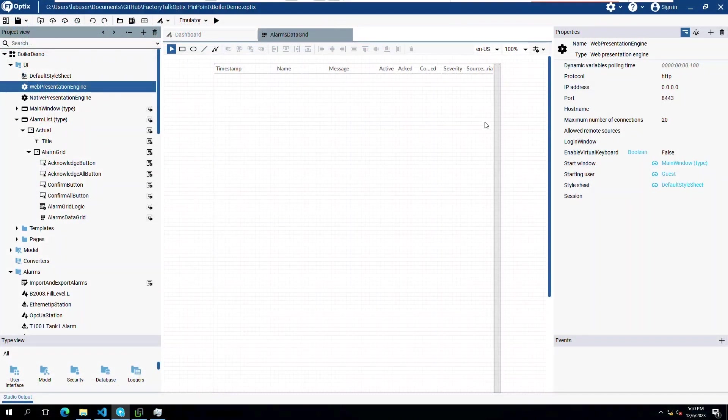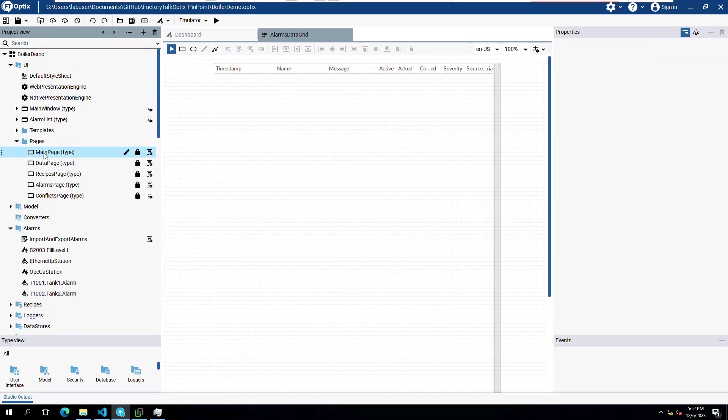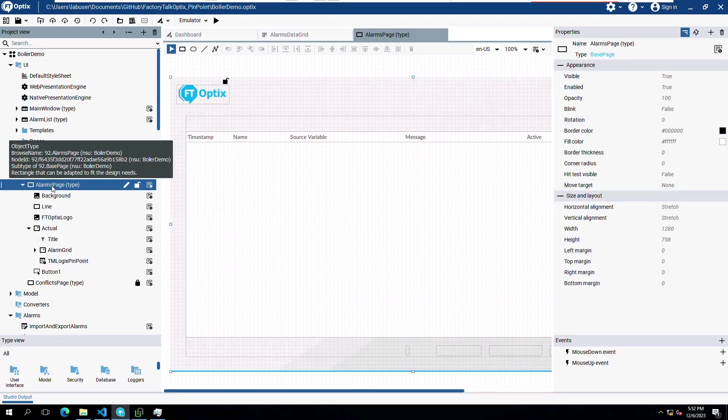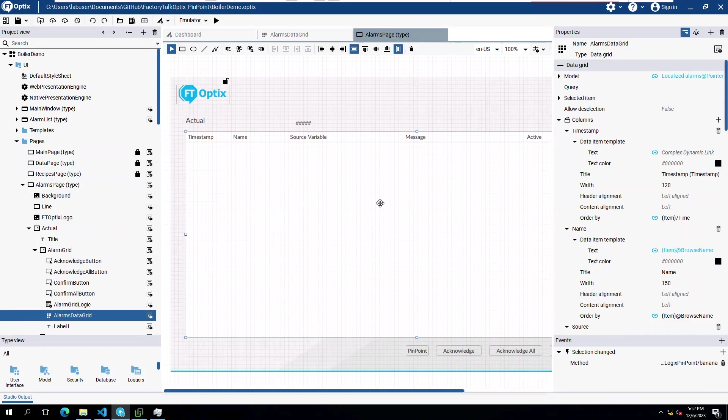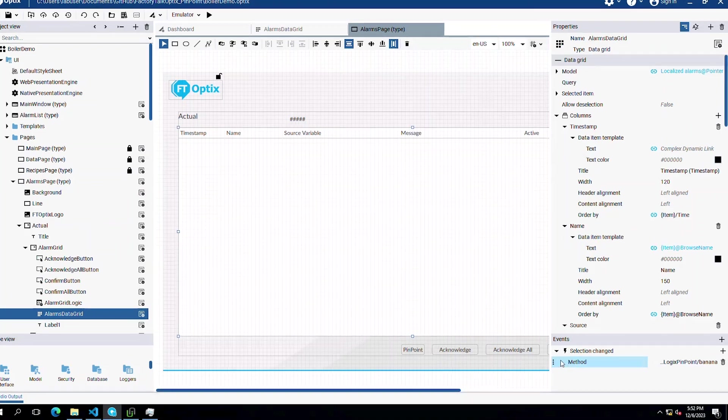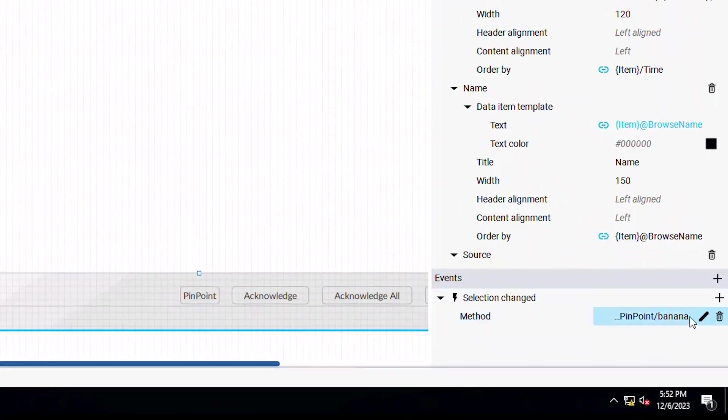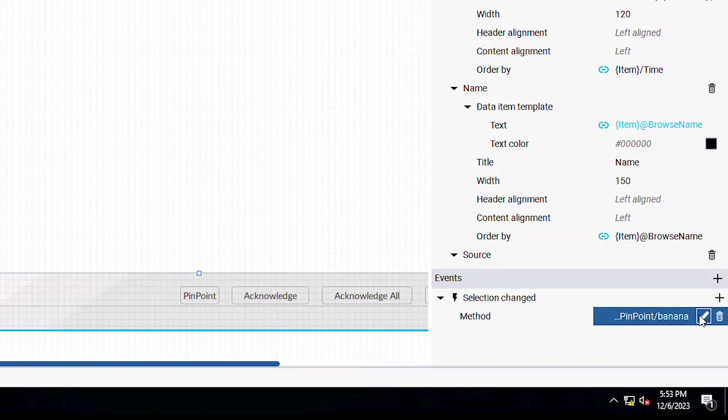Let's switch over to FactoryTalk Optix. From the alarms data grid in the UI folder, we have added an event of selection changed and pointed it to a specific method in our C-sharp code to be triggered.